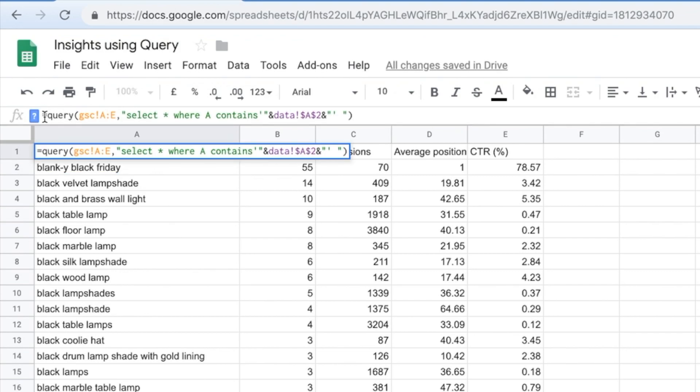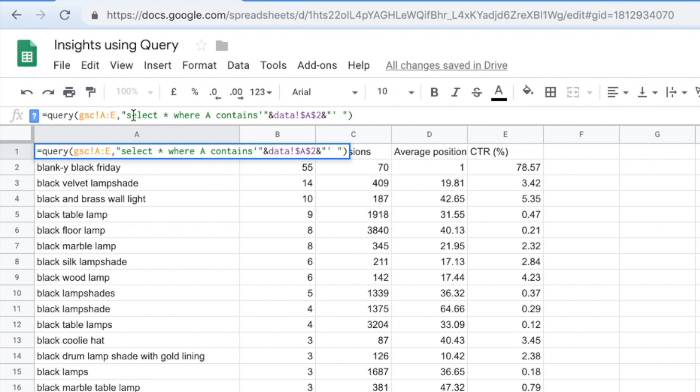And just as a final recap, all you need to do is equals query. You're then selecting the data set that you're actually querying. Then you're opening parentheses. It's really important that these two parentheses open and close everything. Then you're saying select, telling it what to select. You can give it different columns. You can give it the entire thing. And then you give a condition. Select everything where A contains my keywords. Really simple.